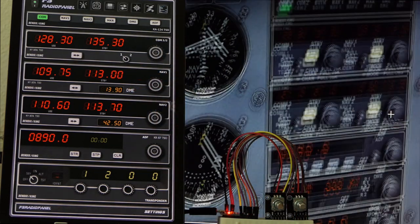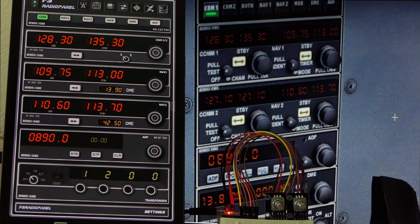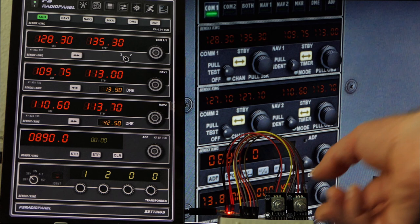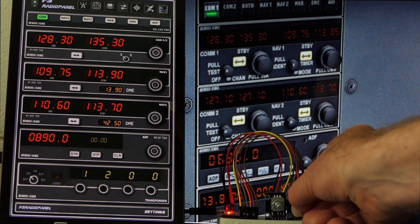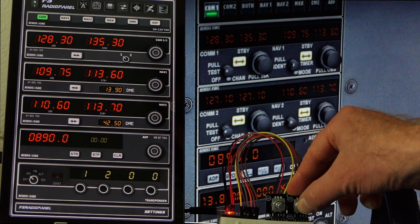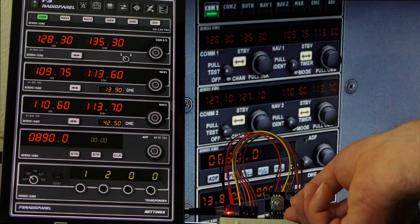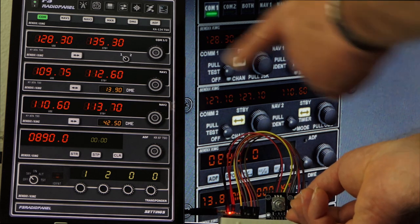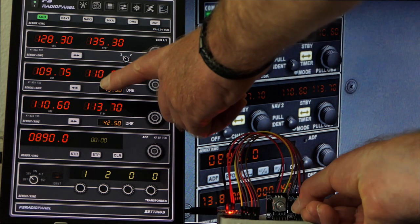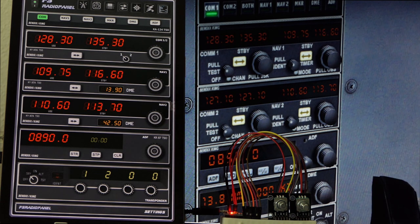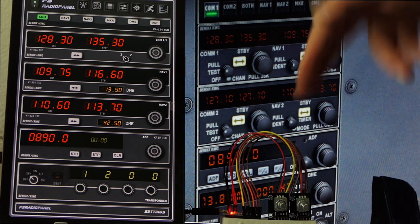Zooming in on the radio — 113.00, 113.00 — look what happens if I rotate it: it all goes in sync. If I press it I can tune the megahertz, and we can see the numbers changing both here and over there. This first test is really promising — I like FS Radio Panel and I like MobiFlight.